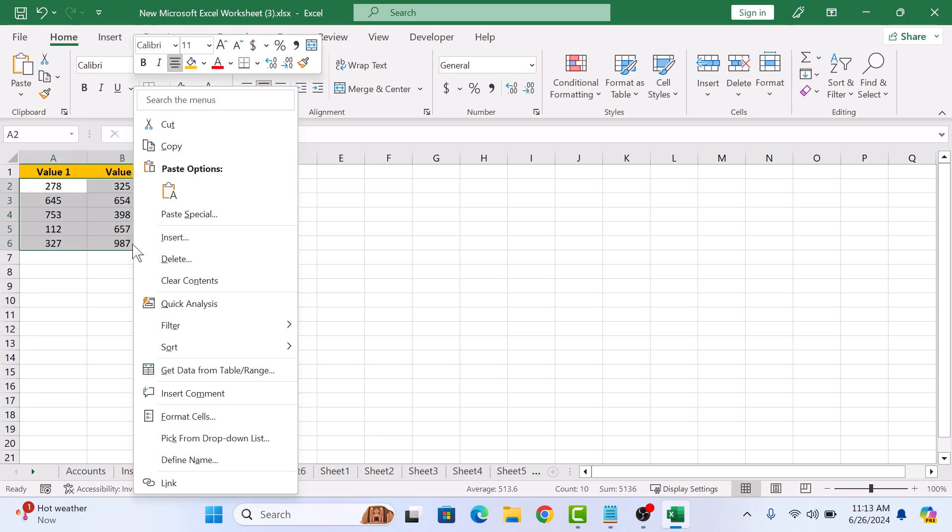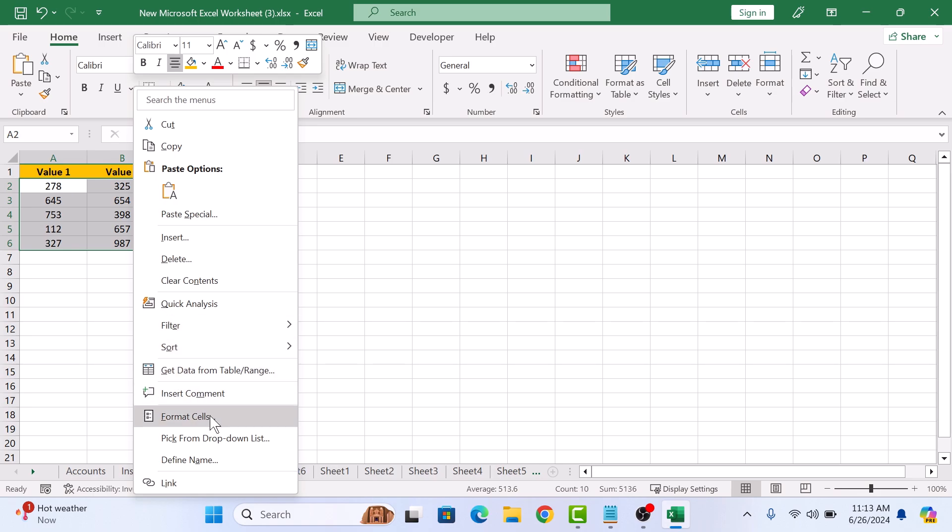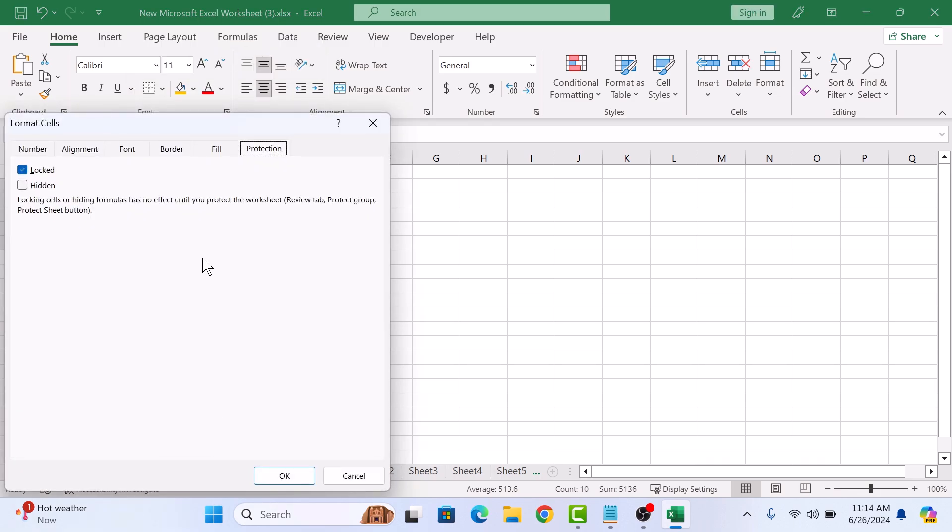Right-click on it. Select Format Cells. And in the Protection tab, uncheck this option Locked. Now click on OK button.